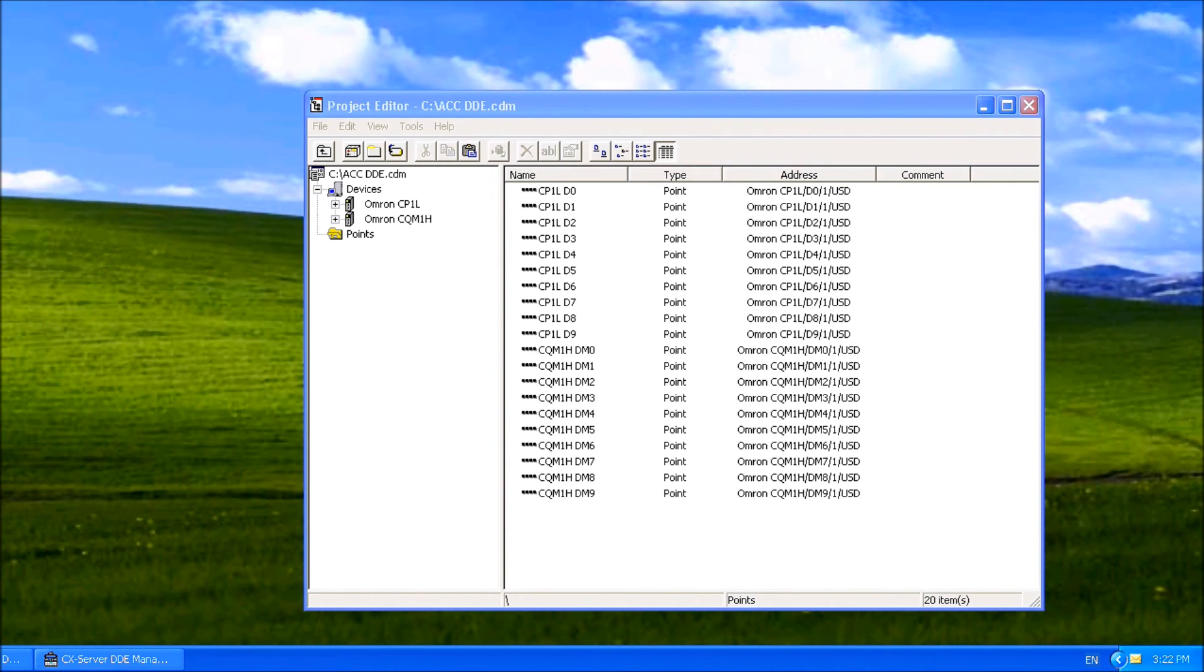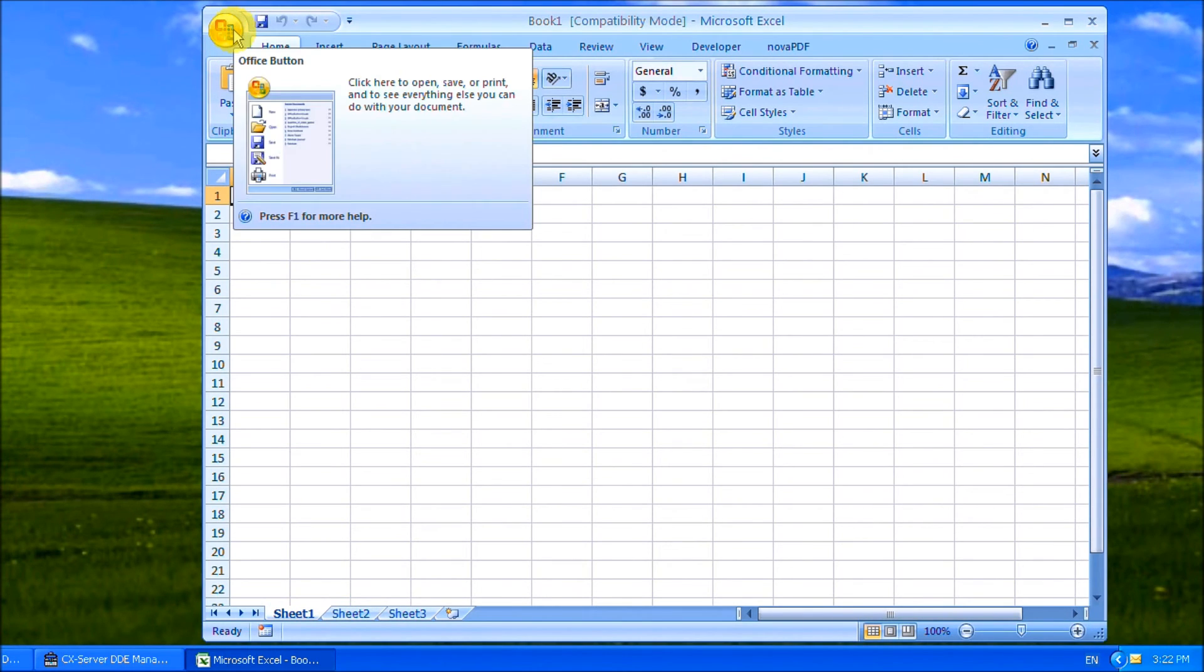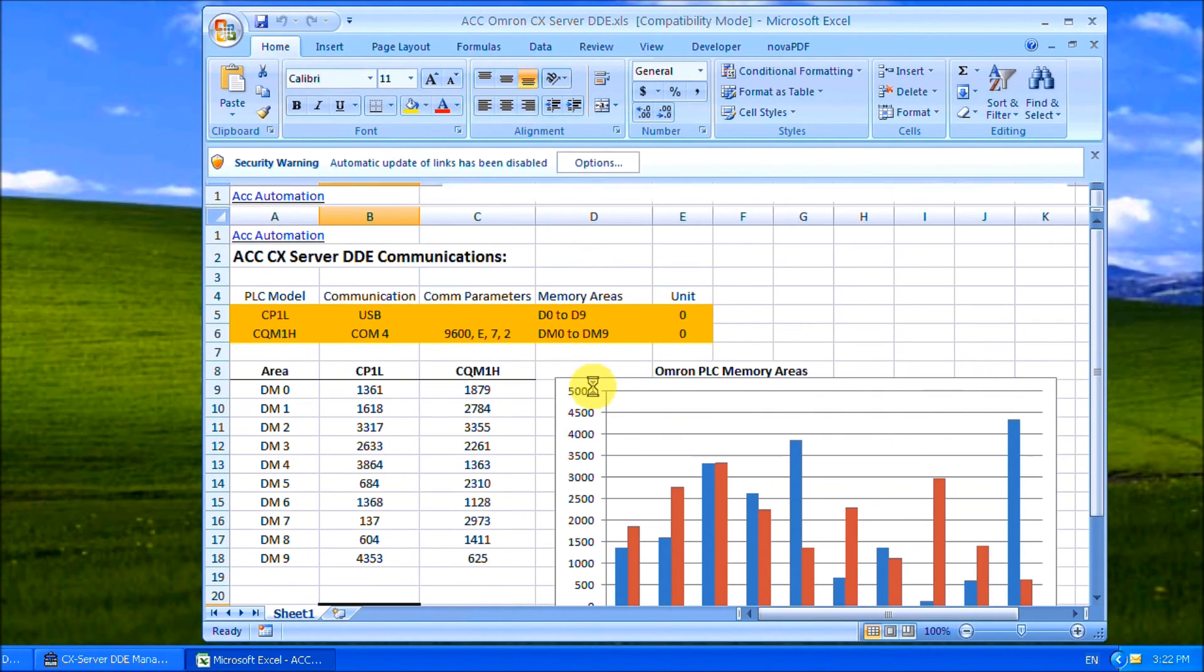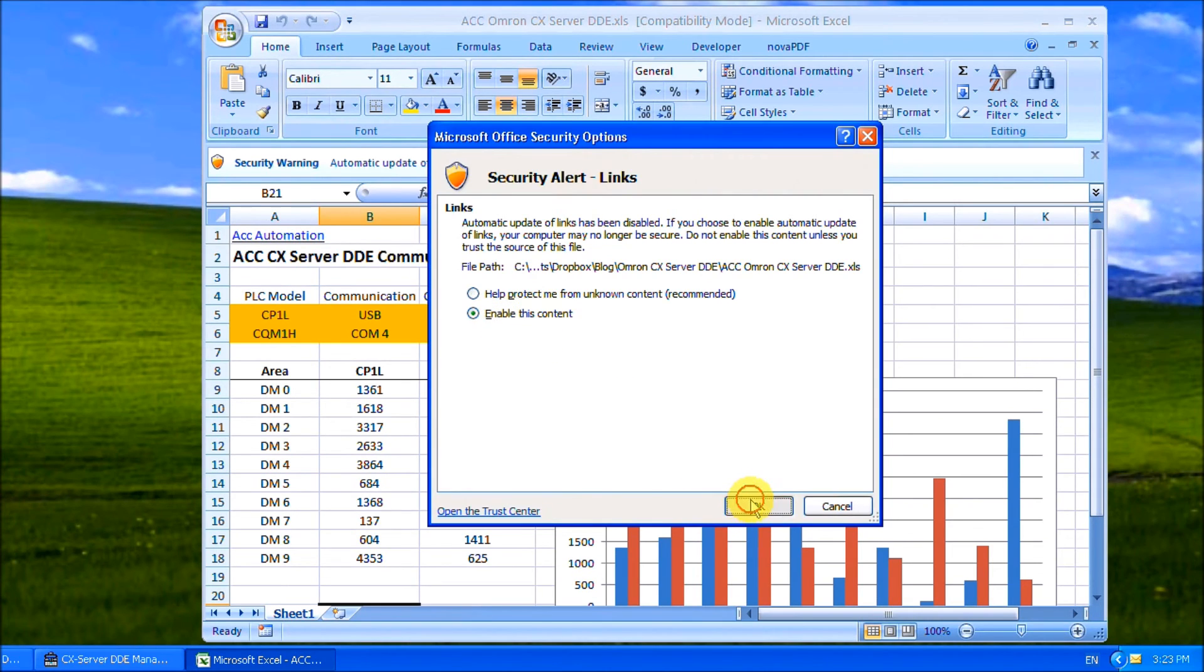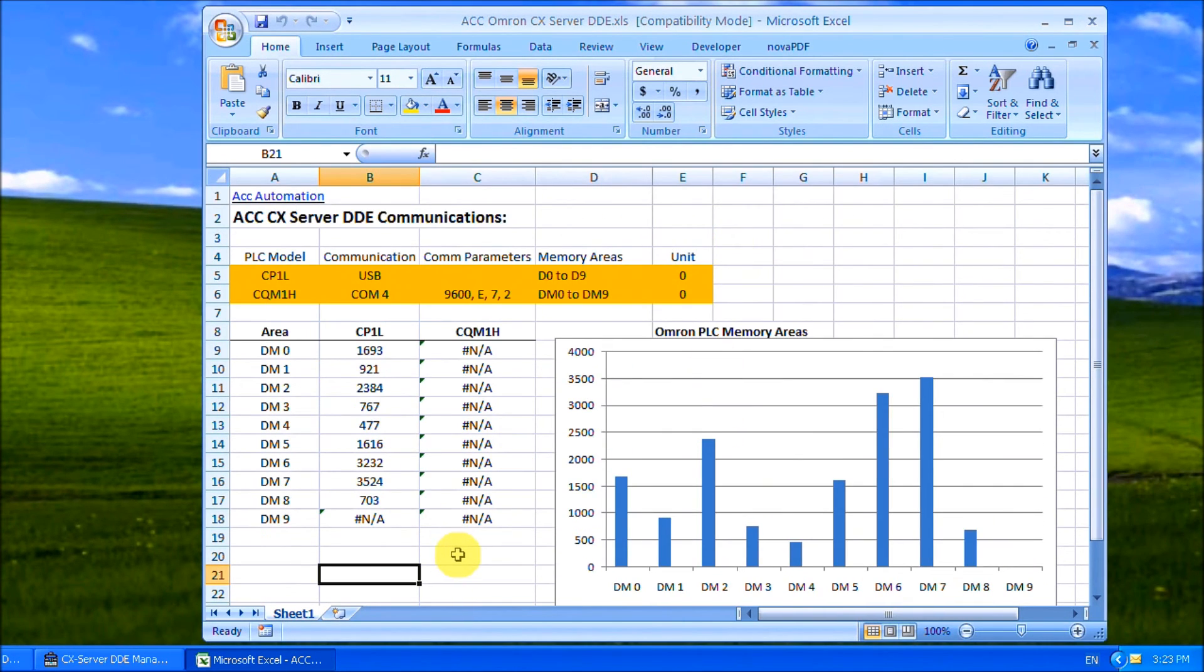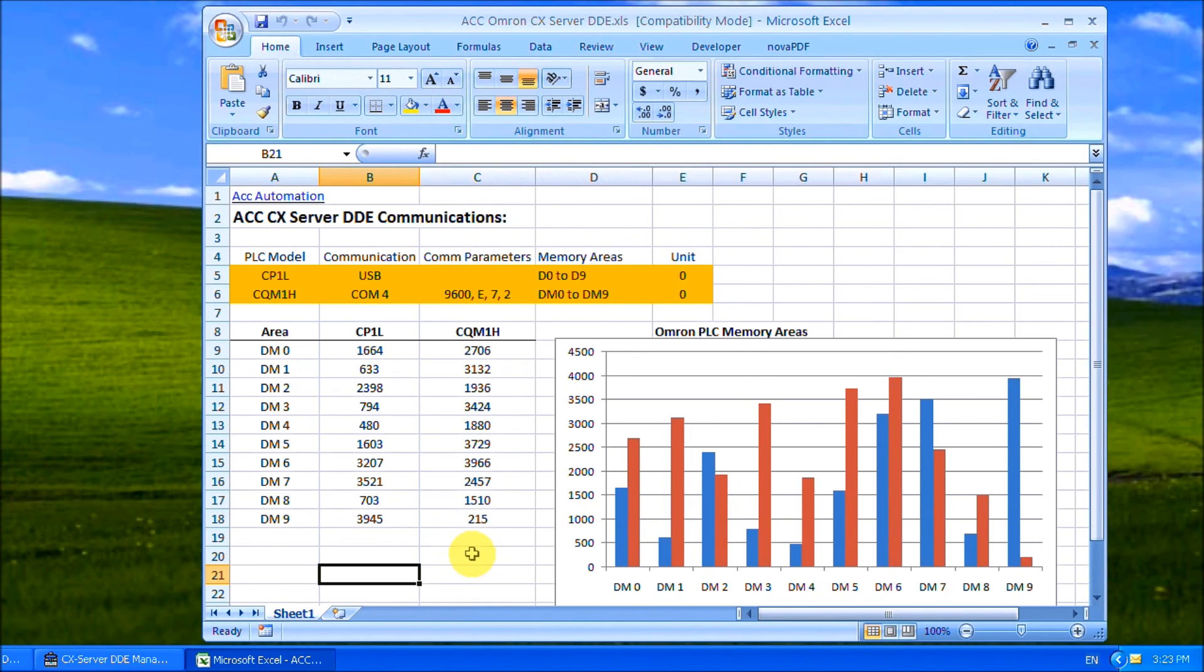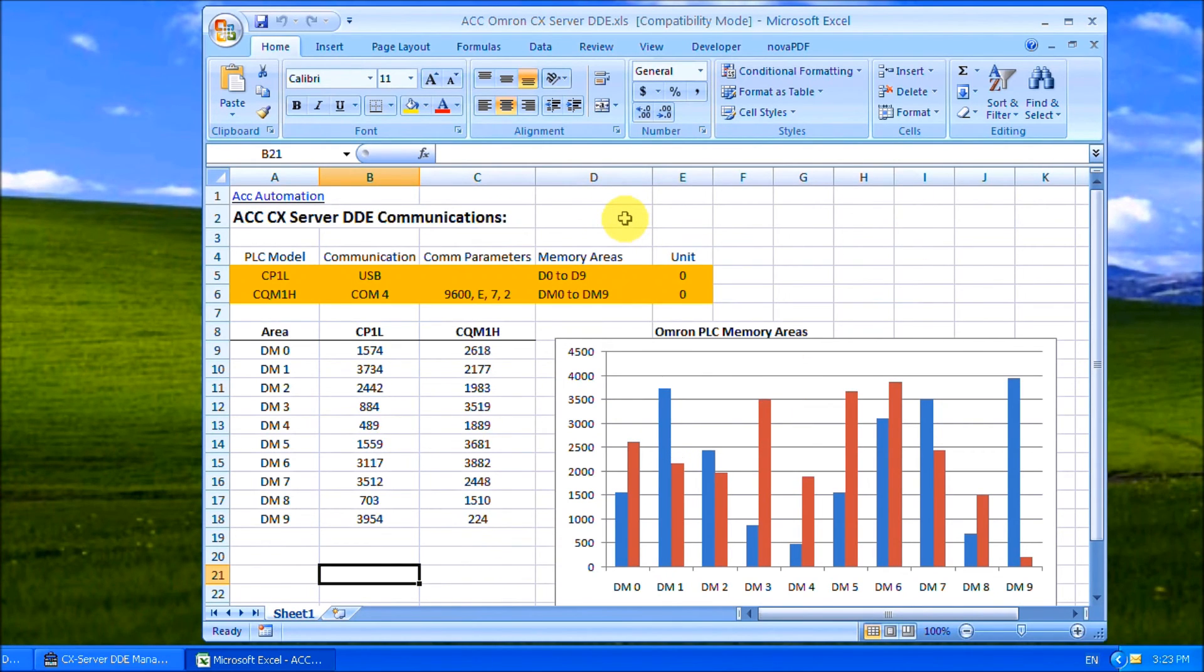Now we'll call up Excel again to a predetermined spreadsheet I had listed. You have to enable the content because of the links. You'll notice that under the CP 1L there's my 10 data links. Under the CQM 1H there's my 10, and what I've done is put a chart on there.